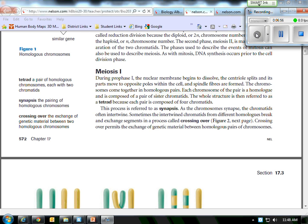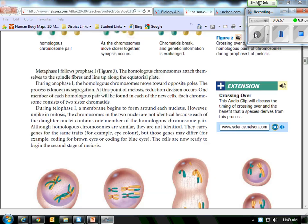For metaphase one, there's just one sentence, homologous chromosomes line up along the equator of the cell. Homologous chromosomes line up.